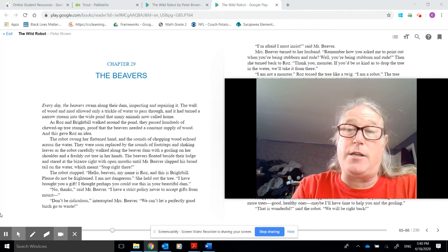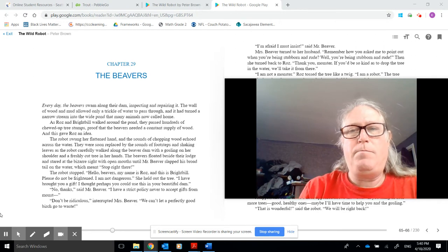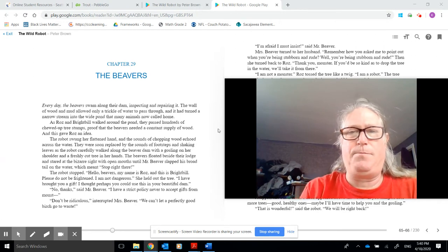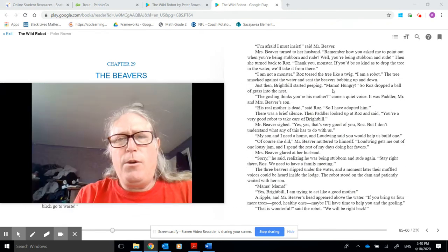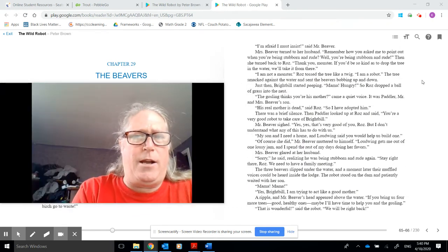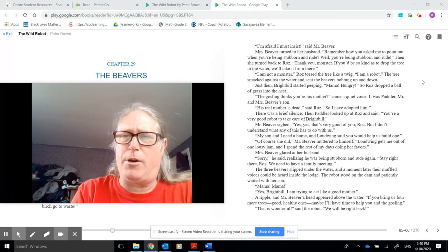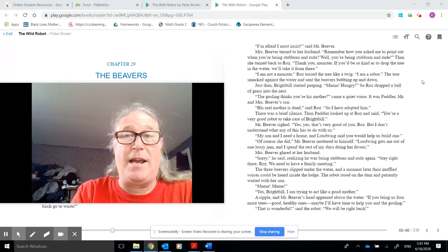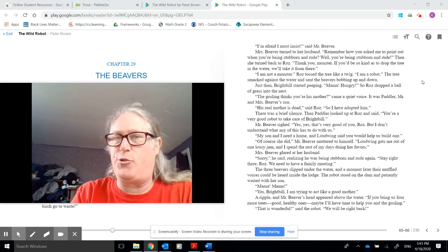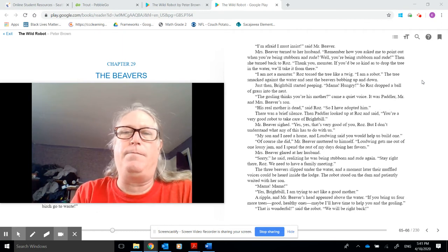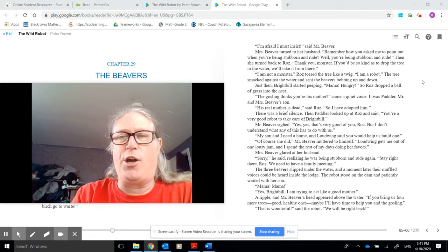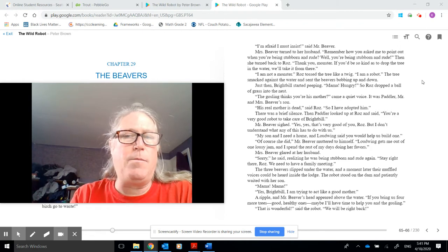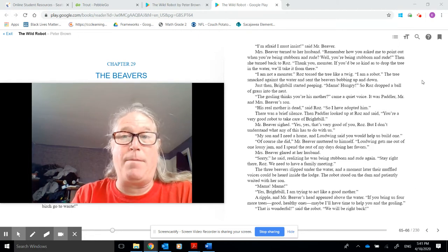I am afraid I insist, said Mr. Beaver. Mrs. Beaver turned to her husband. Remember how you asked me to point out when you are being stubborn and rude? Well, you are being stubborn and rude. Then she turned back to Roz. Thank you, monster. If you would be so kind as to drop the tree in the water, we'll take it from there. I am not a monster. Roz tossed the tree like a twig. I am a robot.